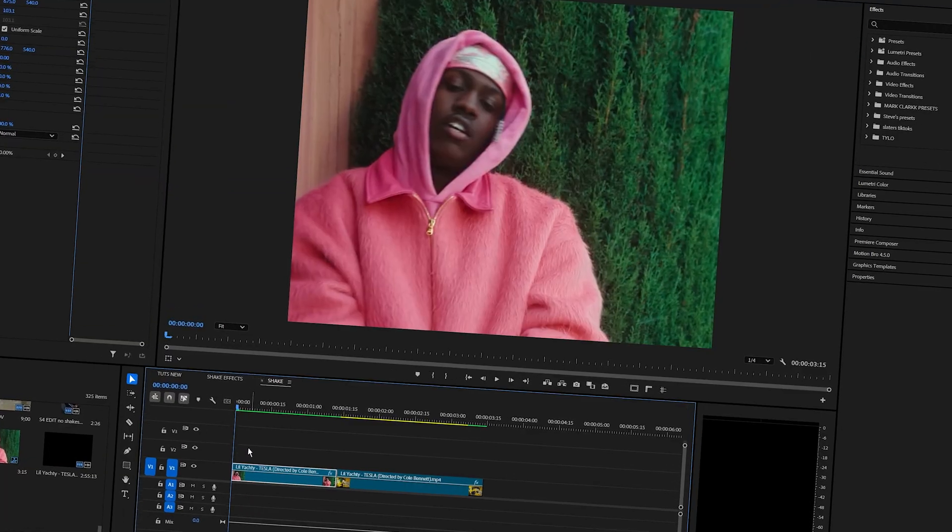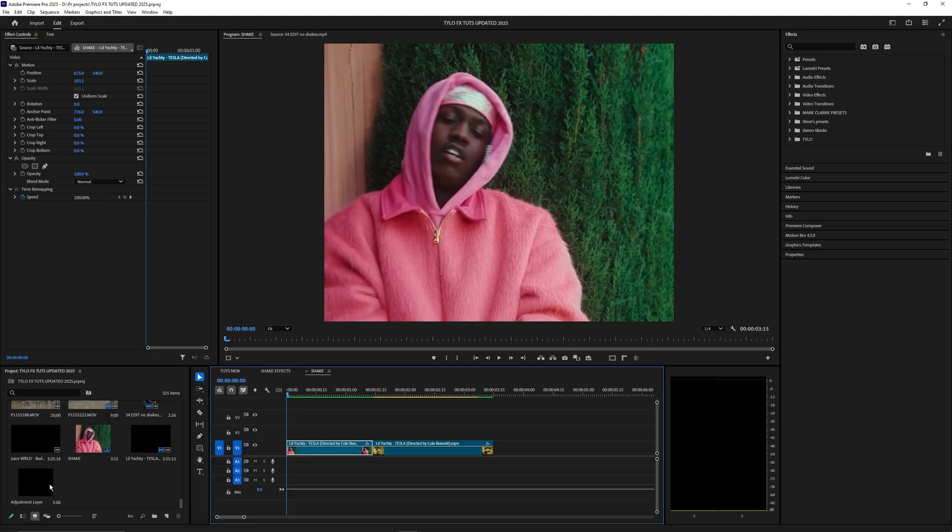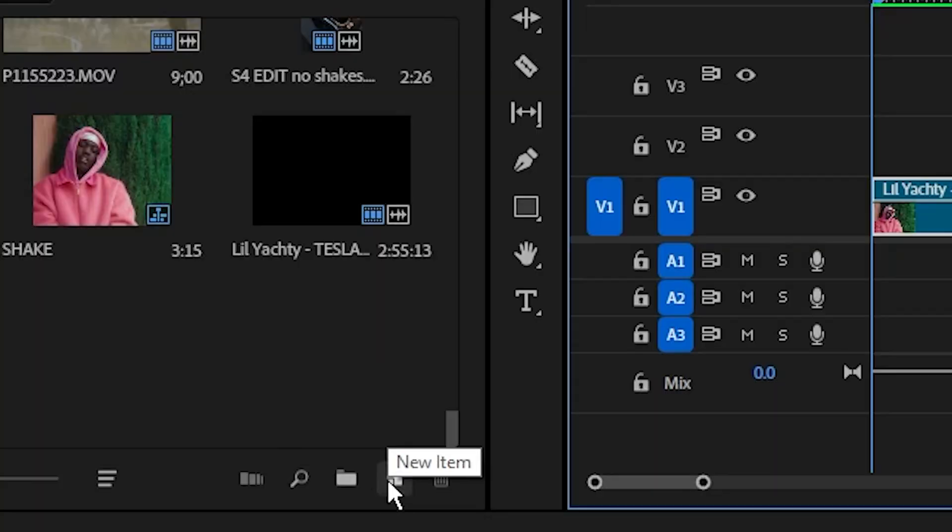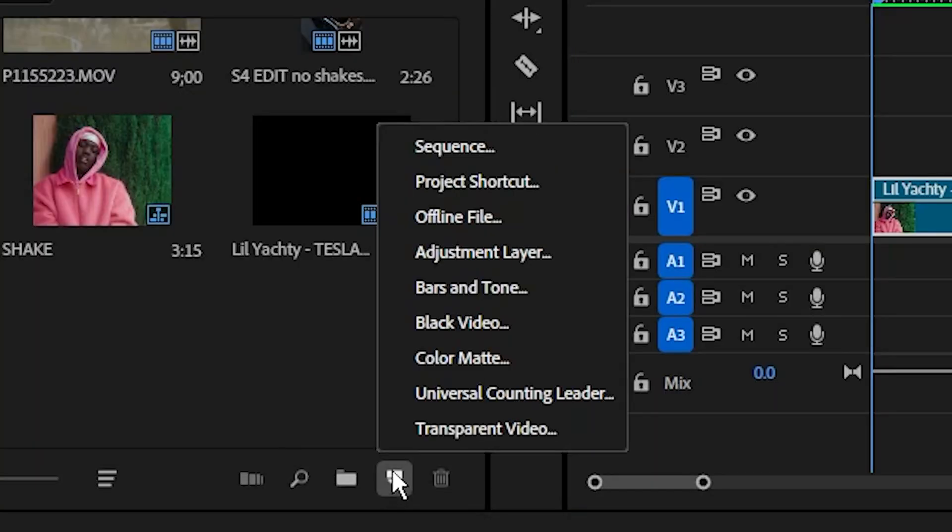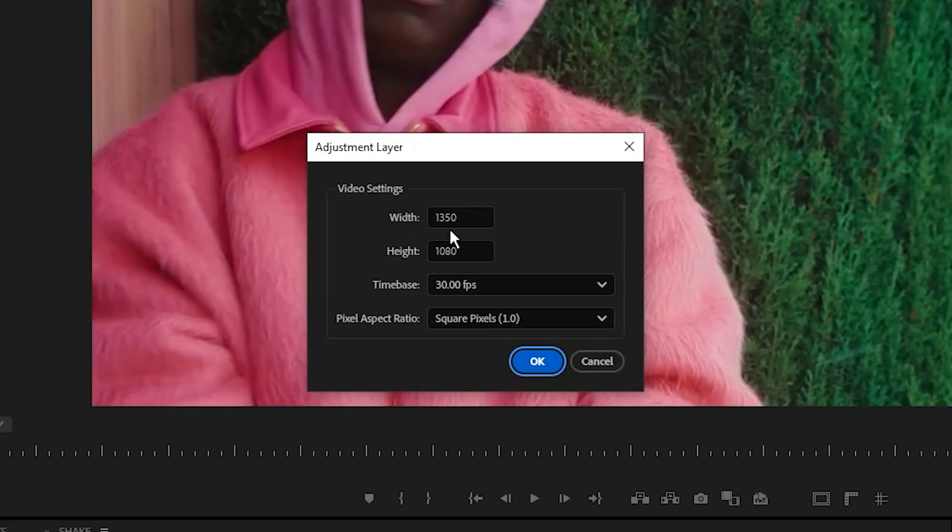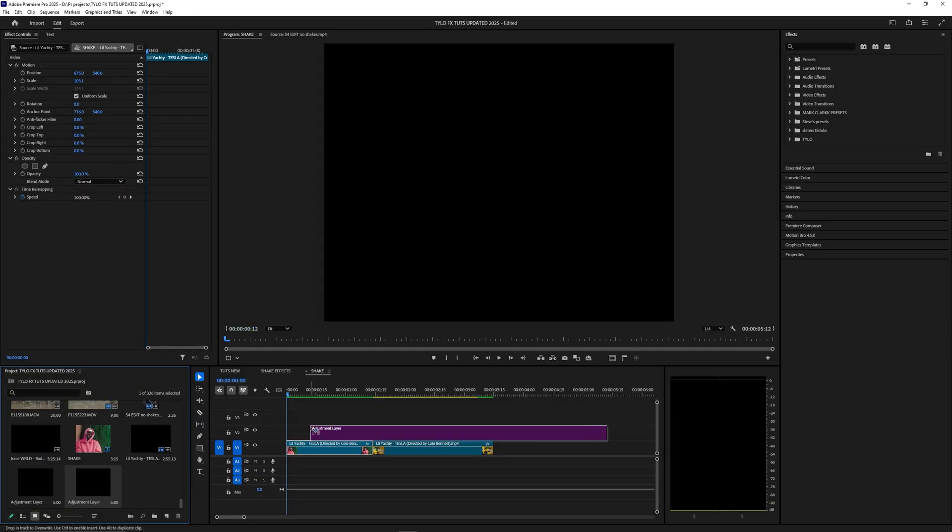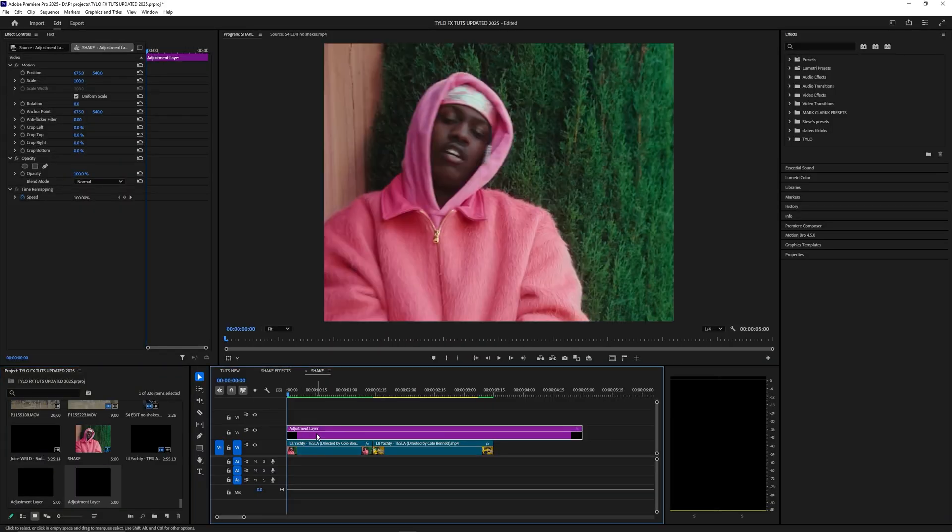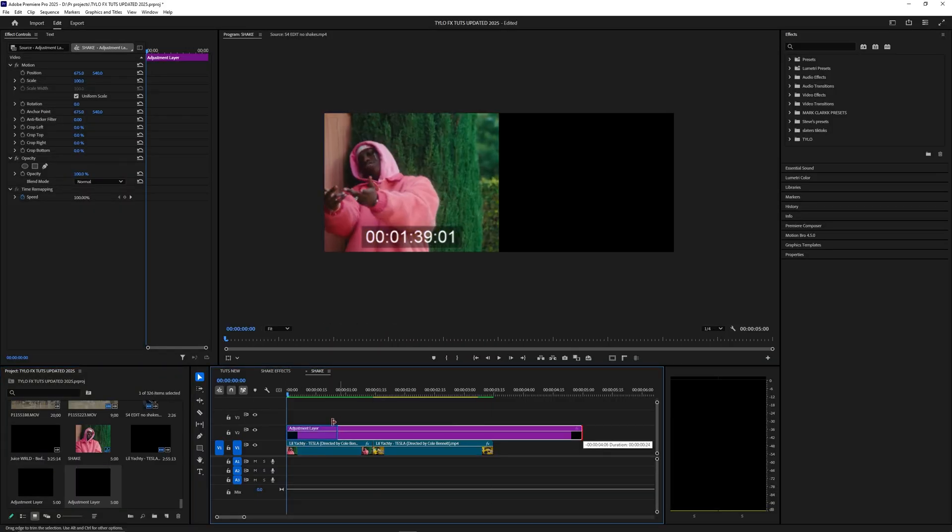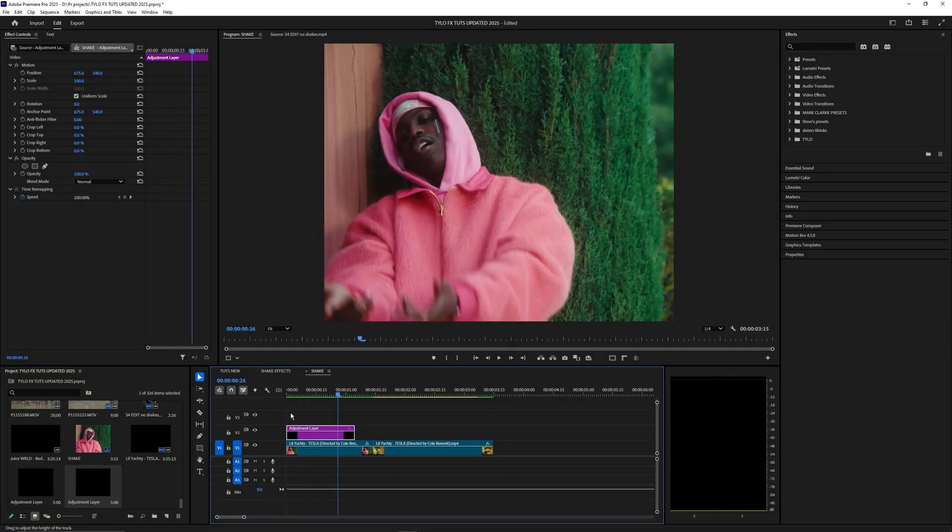Alright, enough self promo, let me actually get started with this tutorial. The first thing you want to do is create an adjustment layer. Go over here to your media and create a new item, adjustment layer. These should just be default for your composition and hit OK. Drag this on top of your layer and we can trim down this adjustment layer because we don't need that full length.